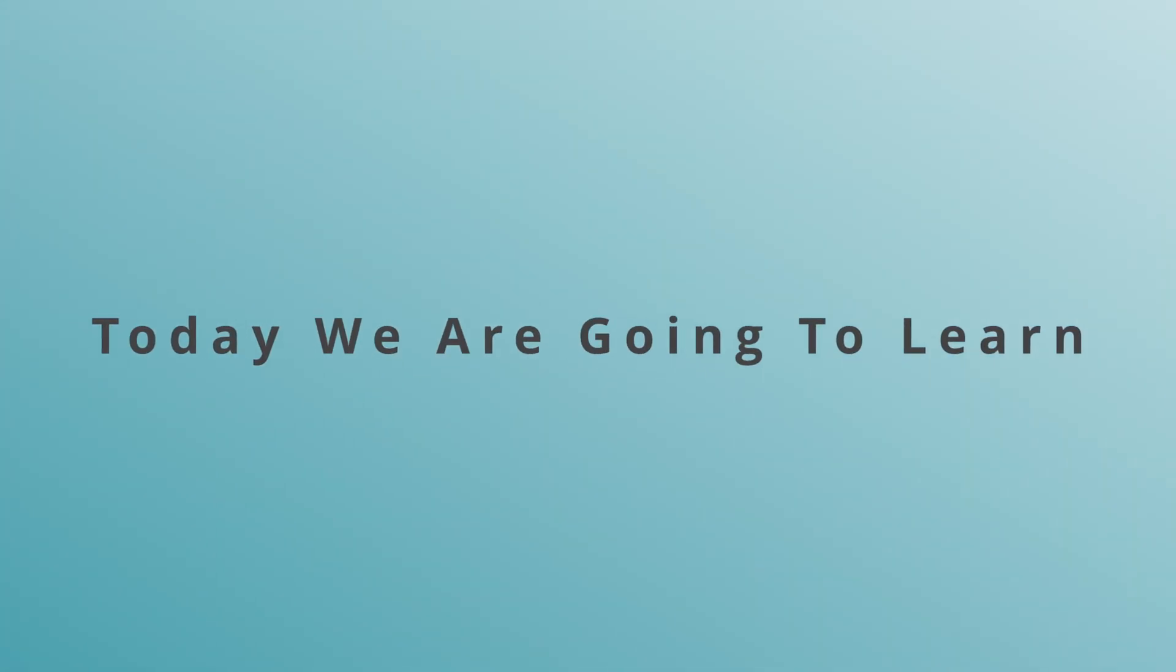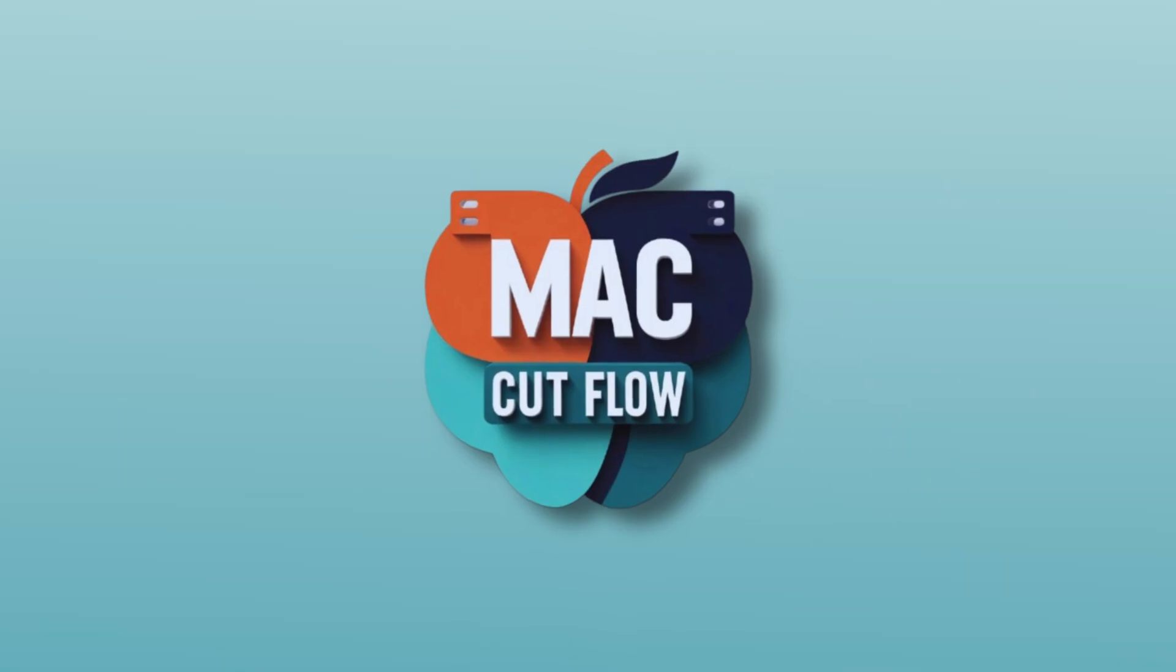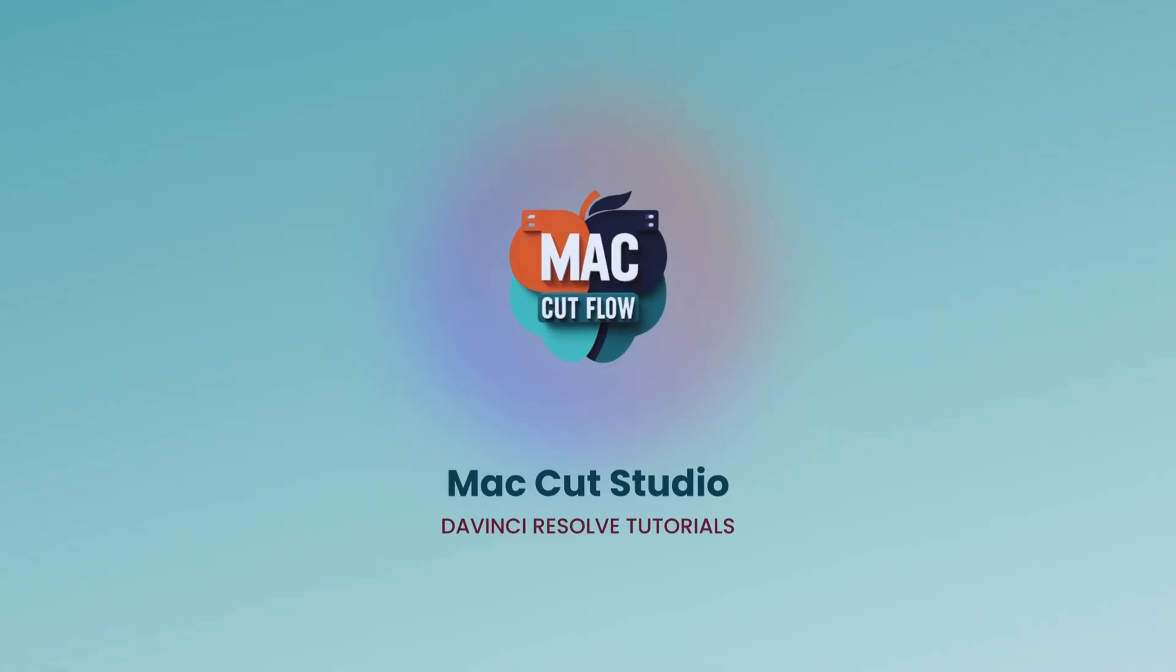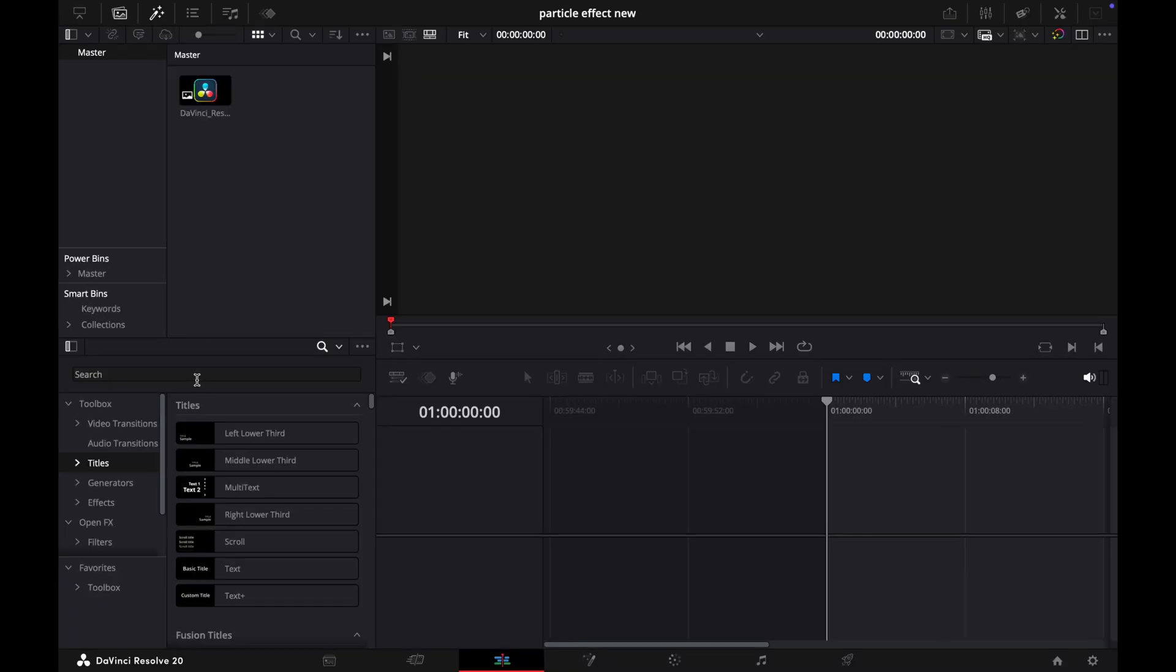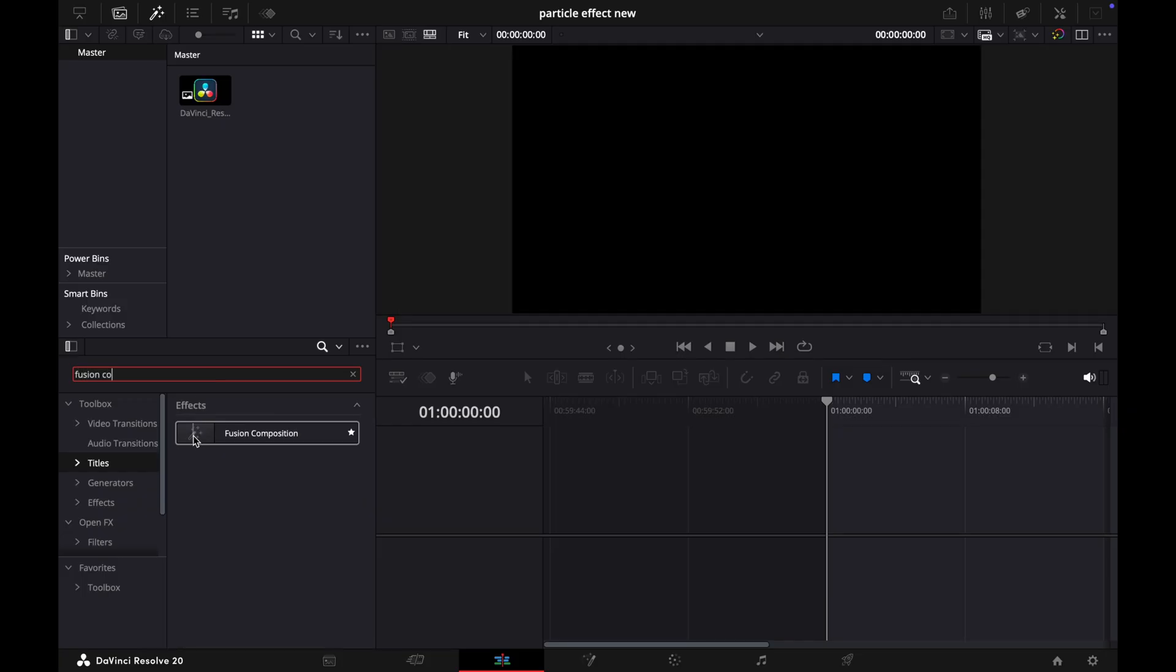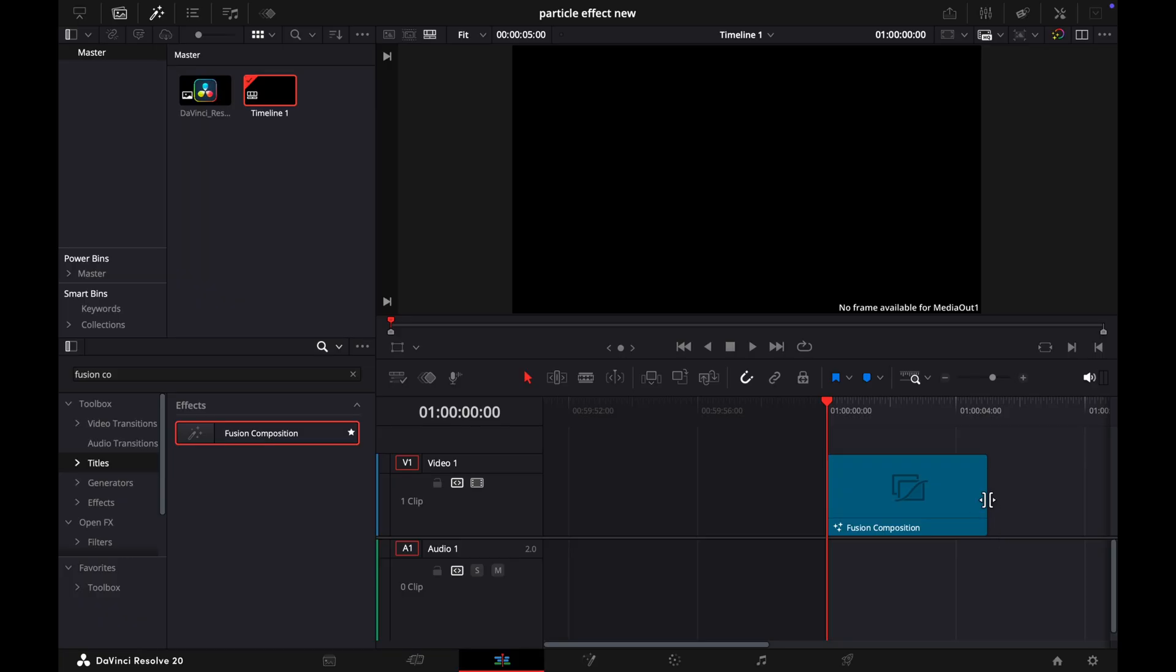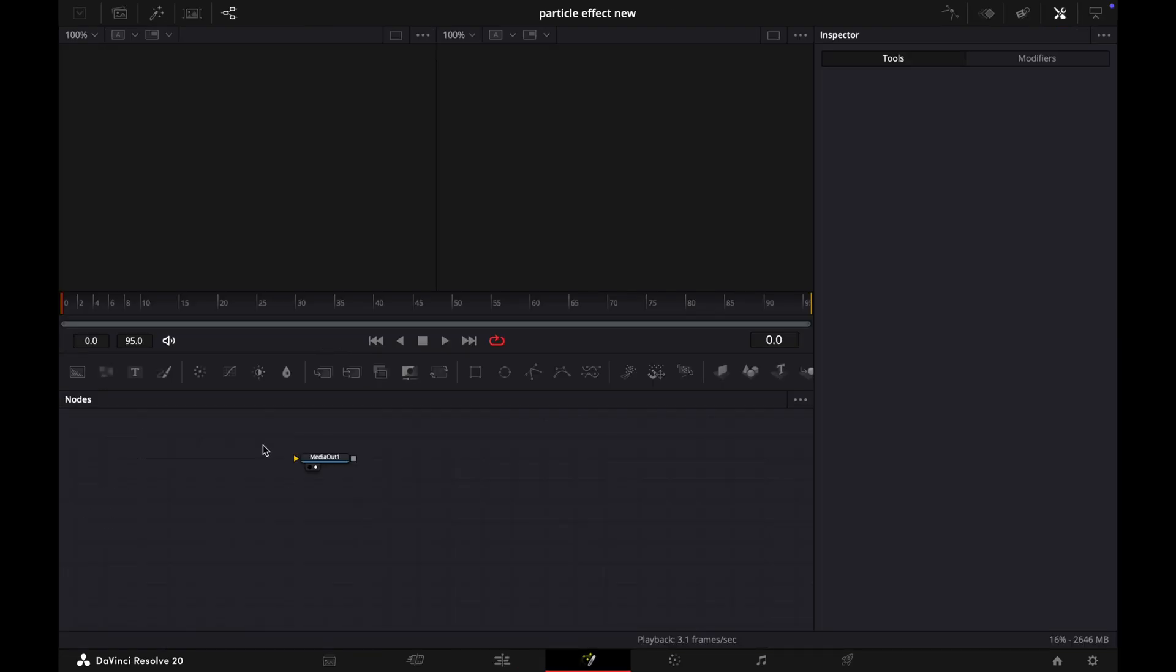Hey everyone, today we are going to learn how you can turn your logos or any images into particles to create this kind of cool animation in DaVinci Resolve. In the Edit page, go to the effects, search for Fusion Composition, then drag and drop it to your timeline. Now adjust this length. I choose only 4 seconds.